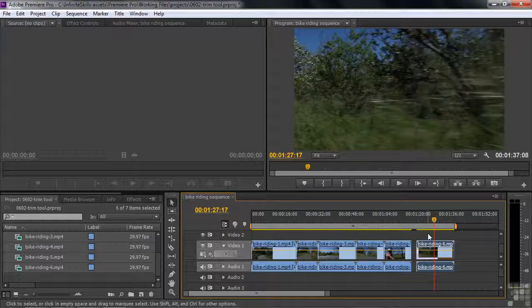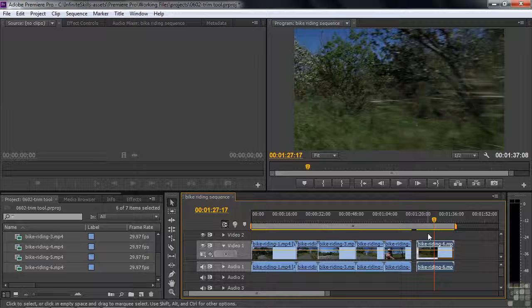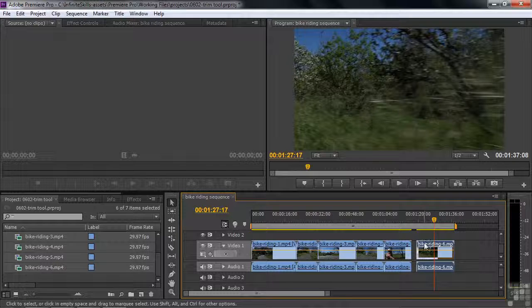These little triangles indicate that you are looking at the full original clip — there are no head or tail frames that have been trimmed away. Premiere Pro does this as a reminder that if you want to put a transition between two clips, there won't be any overlapping head or tail frames to make the transition go smoothly. You can still put a transition there, but those triangles will go away when we start trimming.